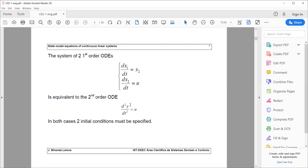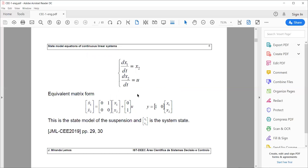In both cases we have to specify two initial conditions for position and velocity. We can also write this in matrix form: the vector of derivatives [X1-dot, X2-dot] equals matrix A times the state vector [X1, X2] plus matrix B times input U. There is another equation relating Y to the state — in this case Y equals X1 — so the C matrix is [1, 0].